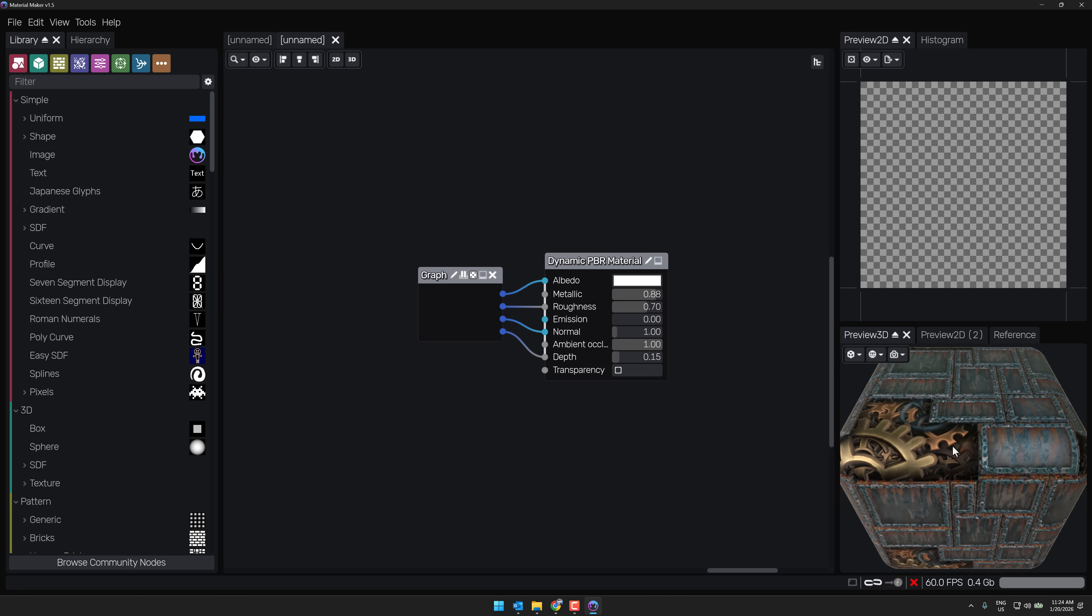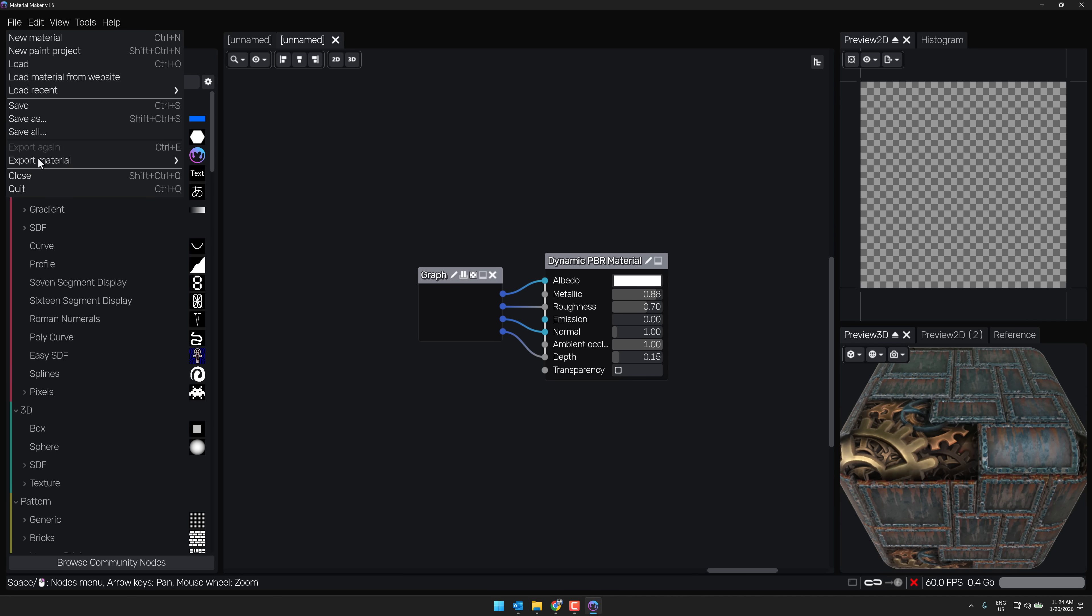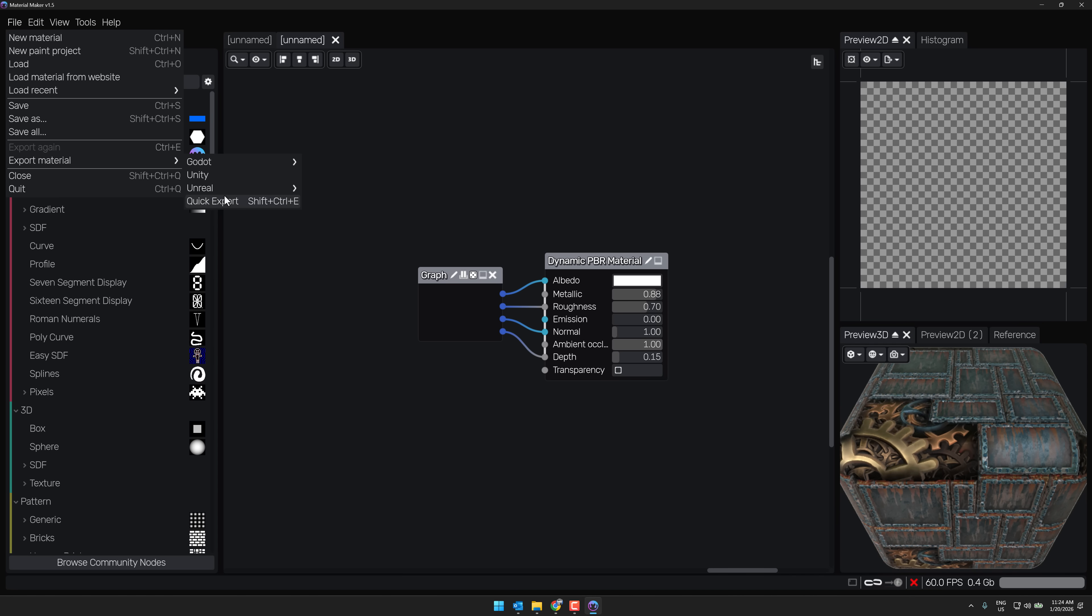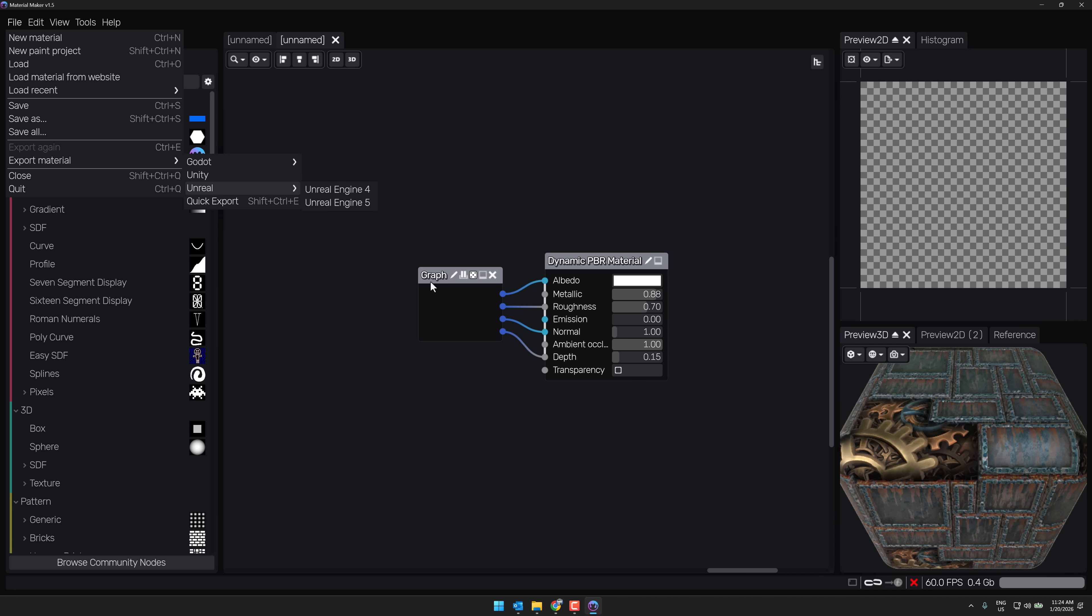So you can then go ahead and export these out to your game engine of choice. What does that mean? Export material out. You have out of the box exports for Godot, Unity, Unreal, or you can export it out just as PBR textures that you could use in Blender or wherever you want. But this is very much game engine ready.